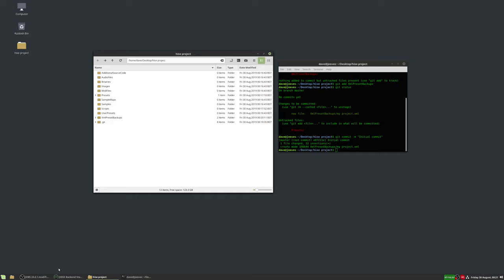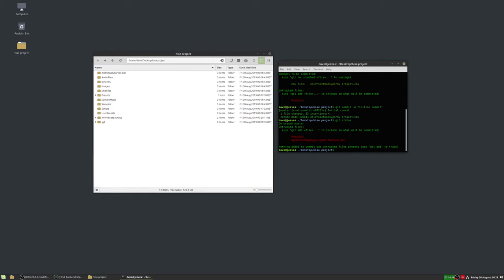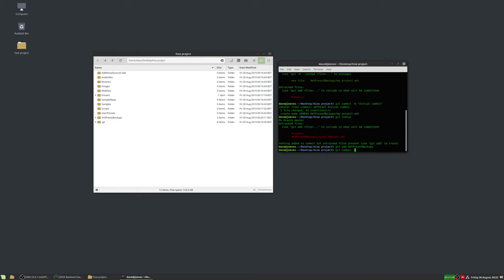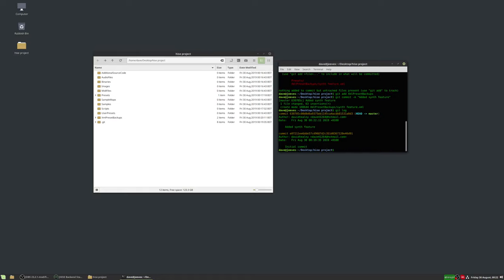Git status is now telling us about the presets folder — we're not interested in that — and it's found a new untracked XML in the XML preset backups folder, which is the new XML we just created. We don't have to add the specific file; if we want to add all files in a folder we can just type the folder name. We'll do 'git add' of the folder, then 'git commit' with the message 'added synth feature'.